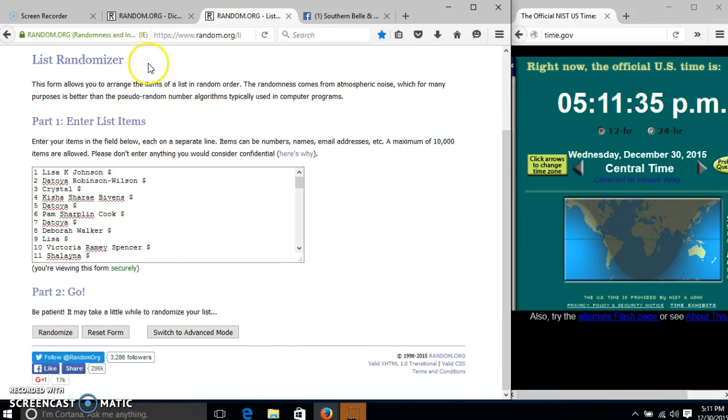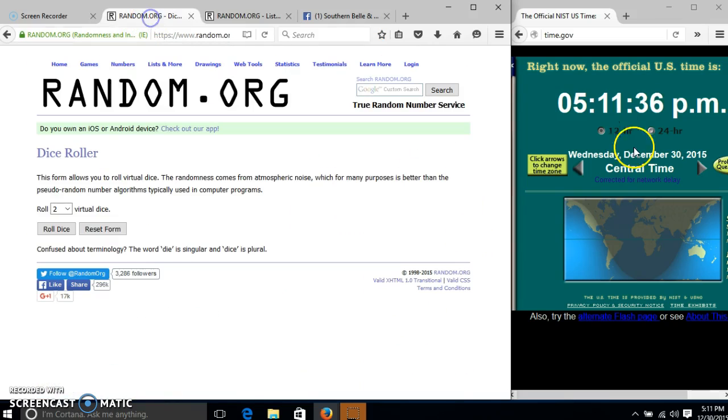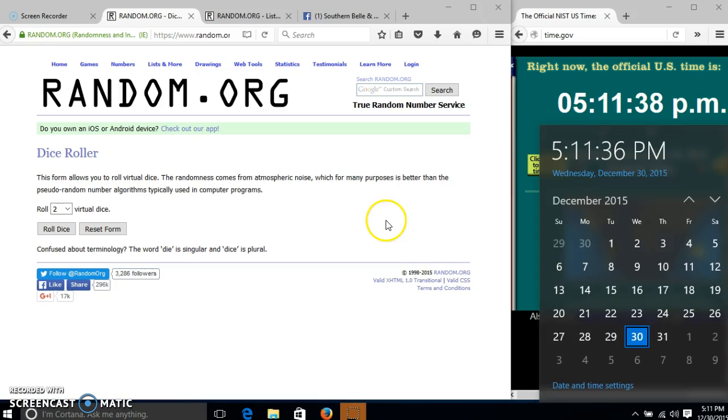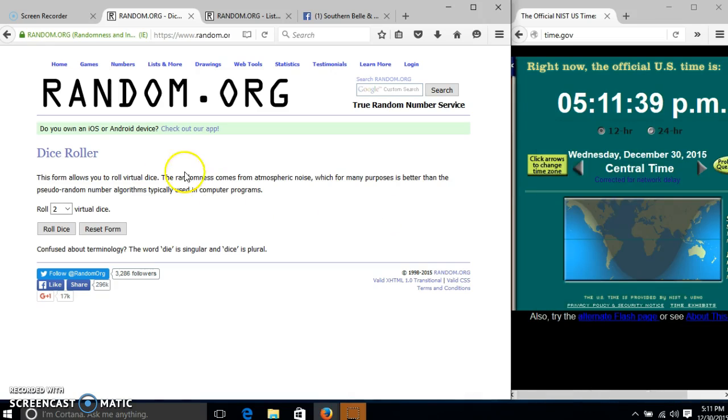Alright, that looks good. It is 5:11, we'll roll the dice, we'll need a 6 or higher.